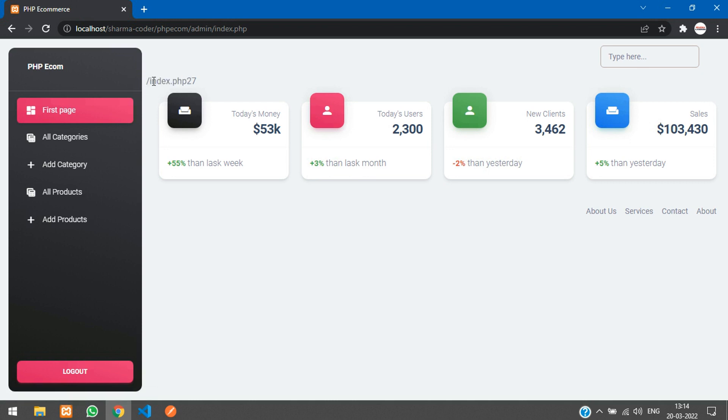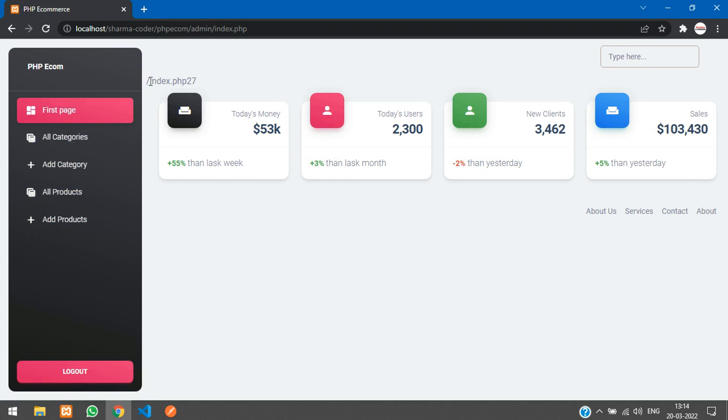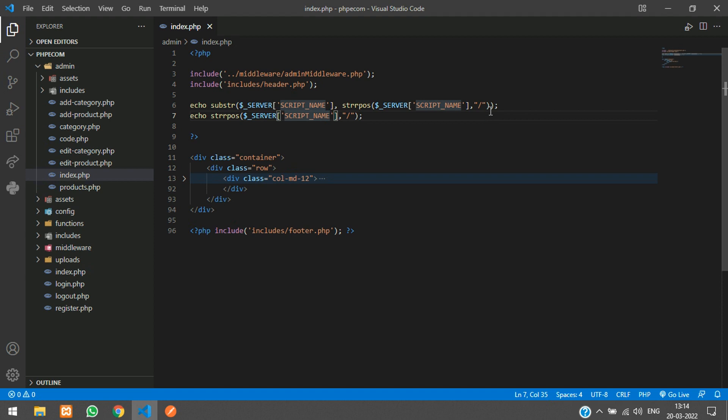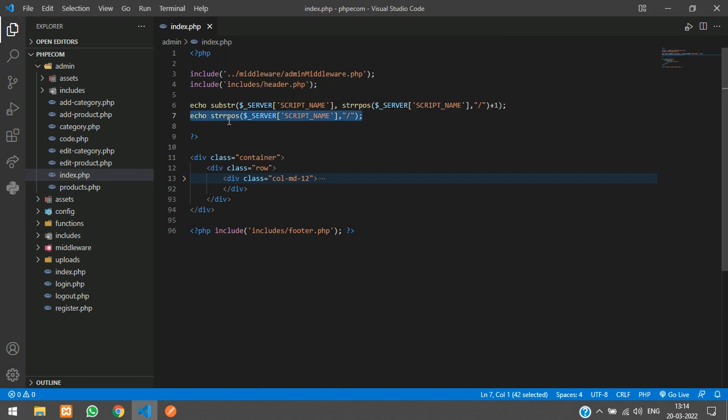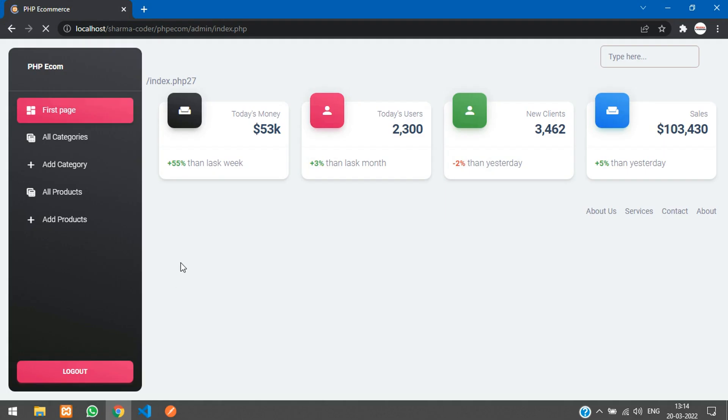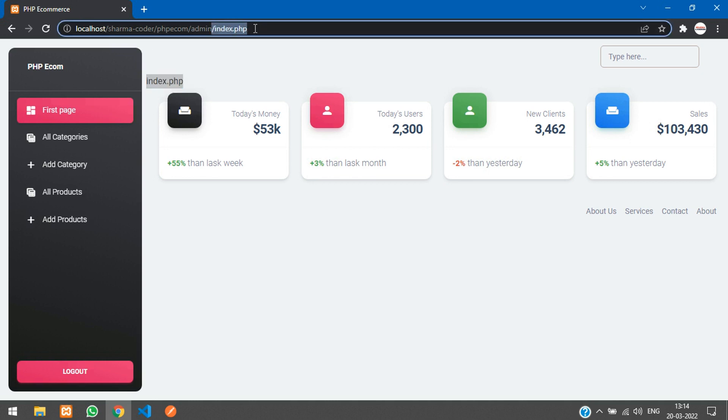I don't require this slash. I need only this index.php. So we'll just add one to this number. Over here just say plus one. I will just remove this. Refresh. So I have got the file name now. Index.php.